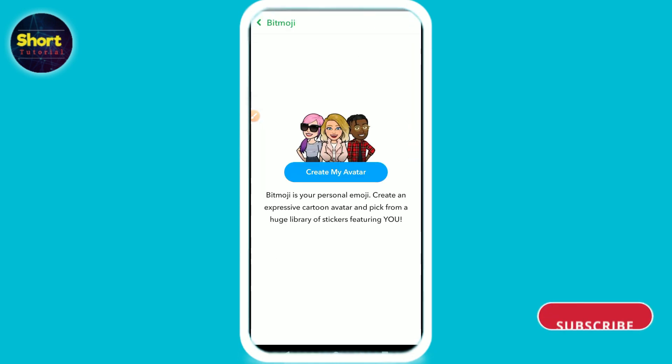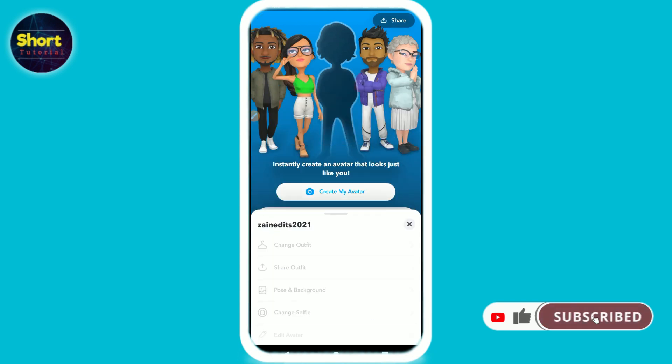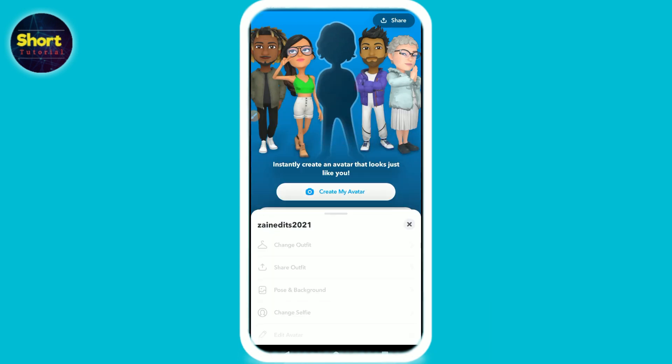So this is the way to remove Bitmoji from your Snapchat. Hope this video was helpful for you. If you have any questions or any confusion, just drop a comment and I will try to help you. Thank you.